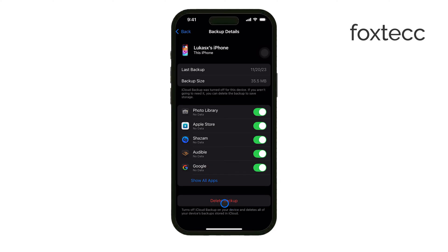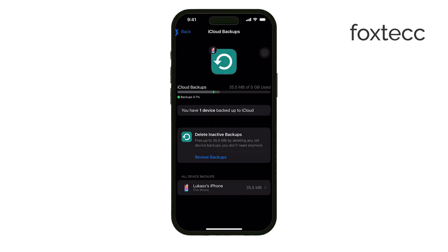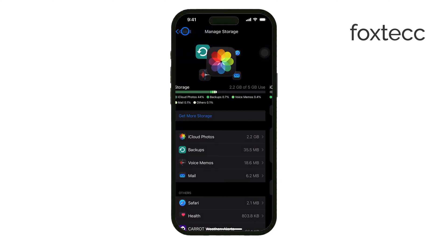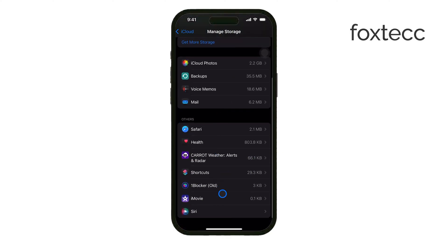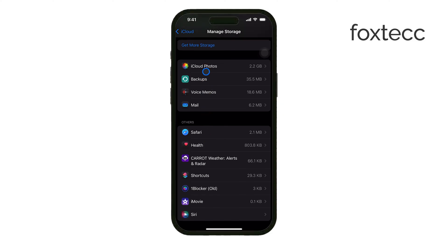Next, you can clear out your iCloud Drive. Tap on iCloud Drive in the Storage menu and review all the files saved there. If you have documents or files you no longer need, delete them to make more room.